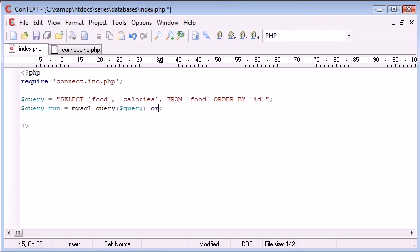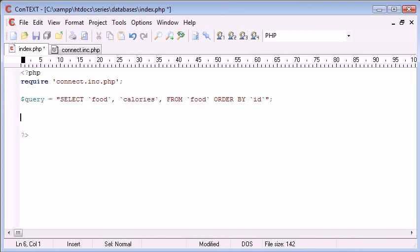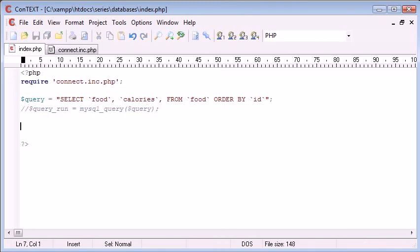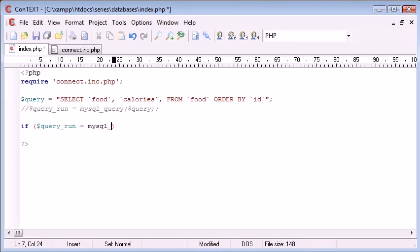What we can also do is we can use this or die, but what I'm going to do is I'm going to say, sorry I've just deleted that I didn't mean to, comment that out. I'm going to say if query run equals mysql_query query,